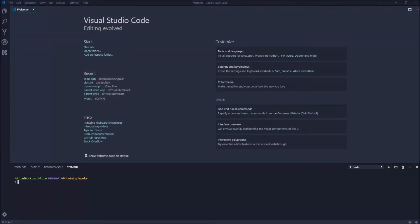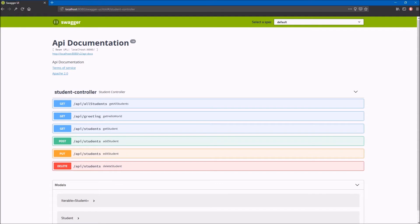Hello and welcome to the next part of the Angular series. Today I would like to show you how to make HTTP calls from the Angular application to the REST web service. We will call endpoints from the Java web service which I have created in one of my videos. You can see that the endpoints which the service is exposing is basically a simple CRUD.